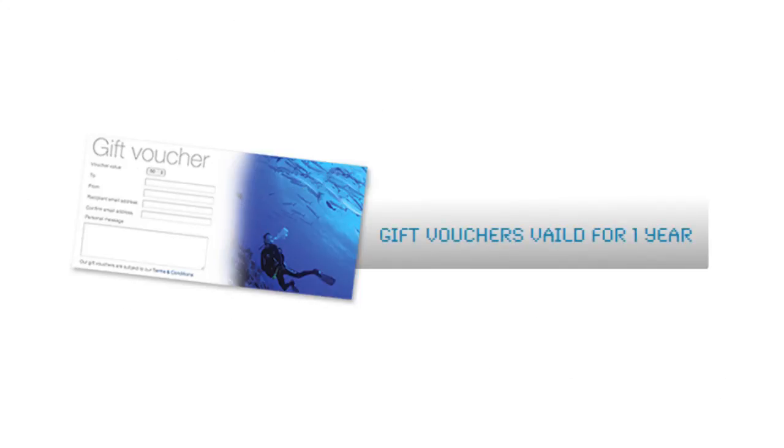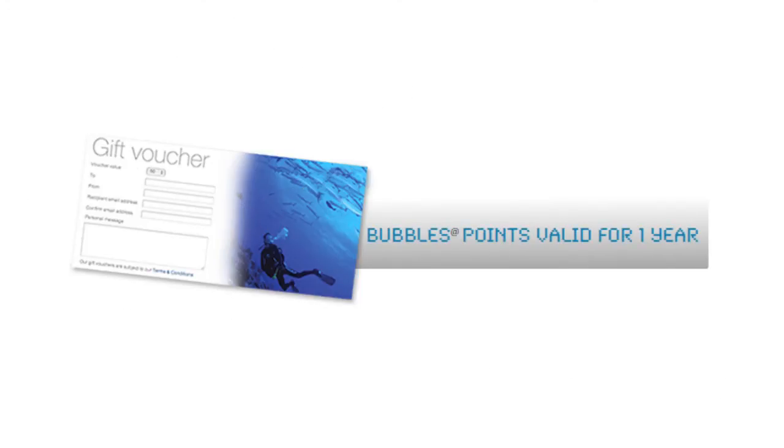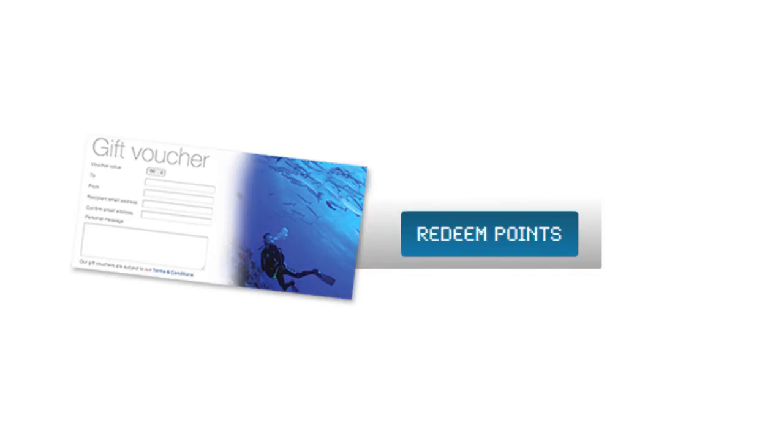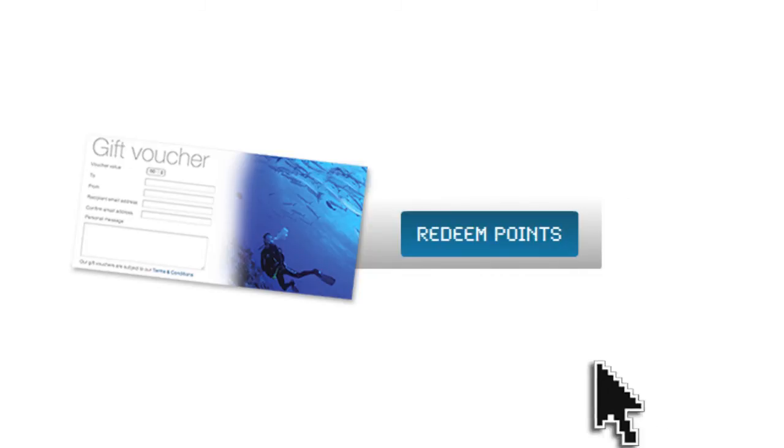Please be aware that the voucher only lasts one year as does the amount of bubbles awarded but do remember to redeem them regularly.